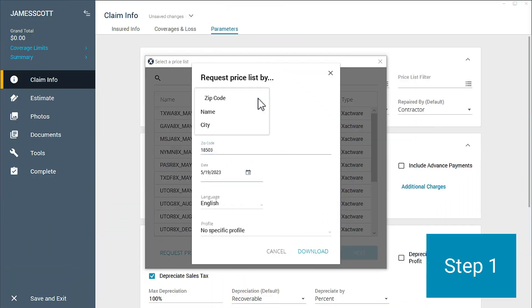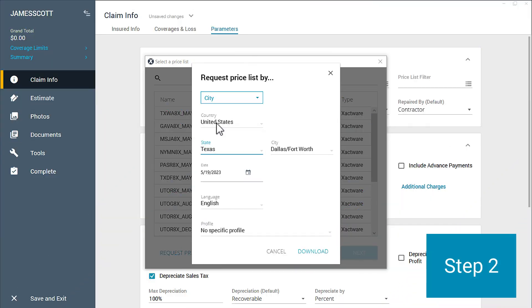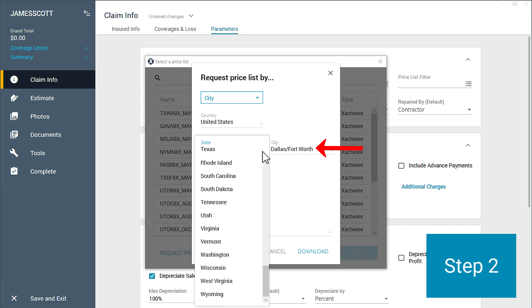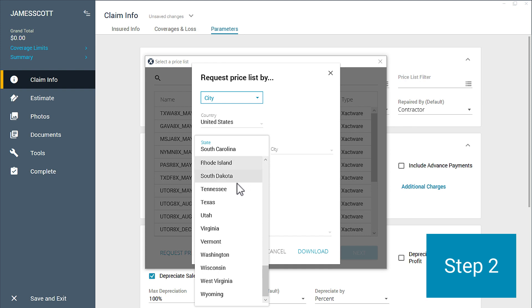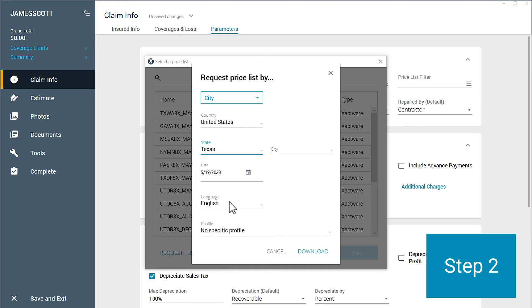Step one, in the Priceless Request window, select City from the dropdown. Step two, choose a state or province, but don't select a city. If a city is already selected, just select a different state or province, and then reselect the original state or province that you want. And that will clear out the city.